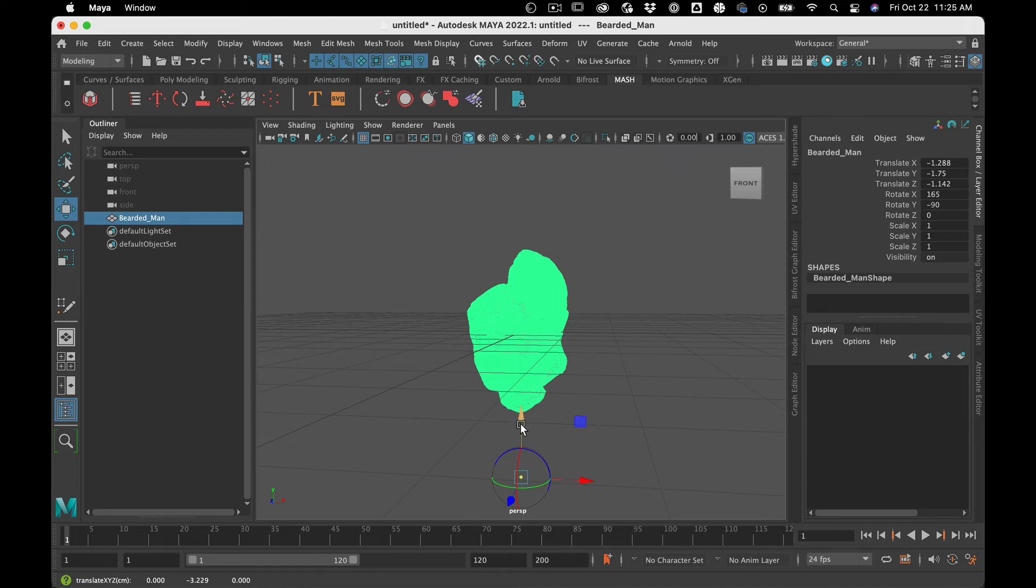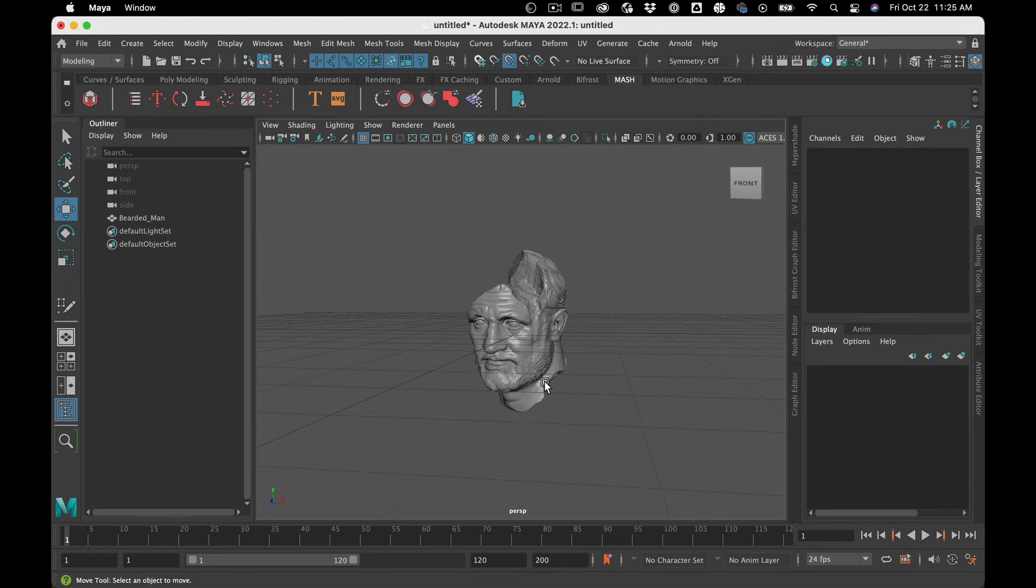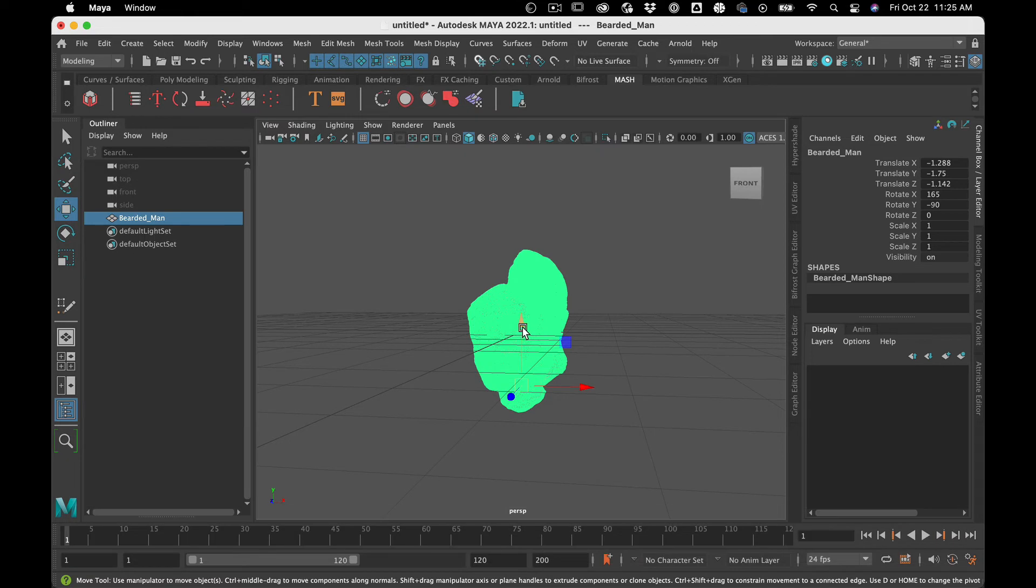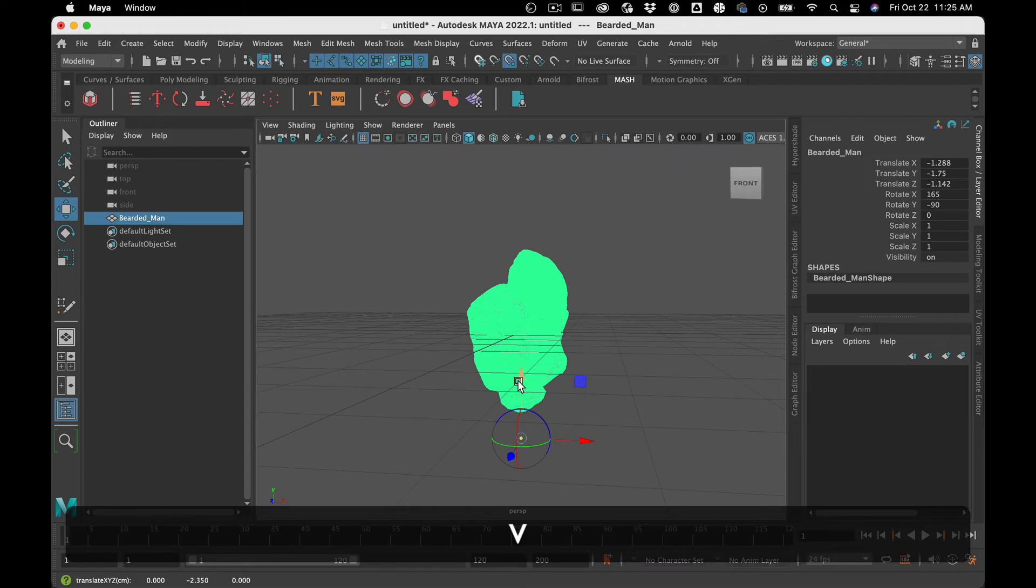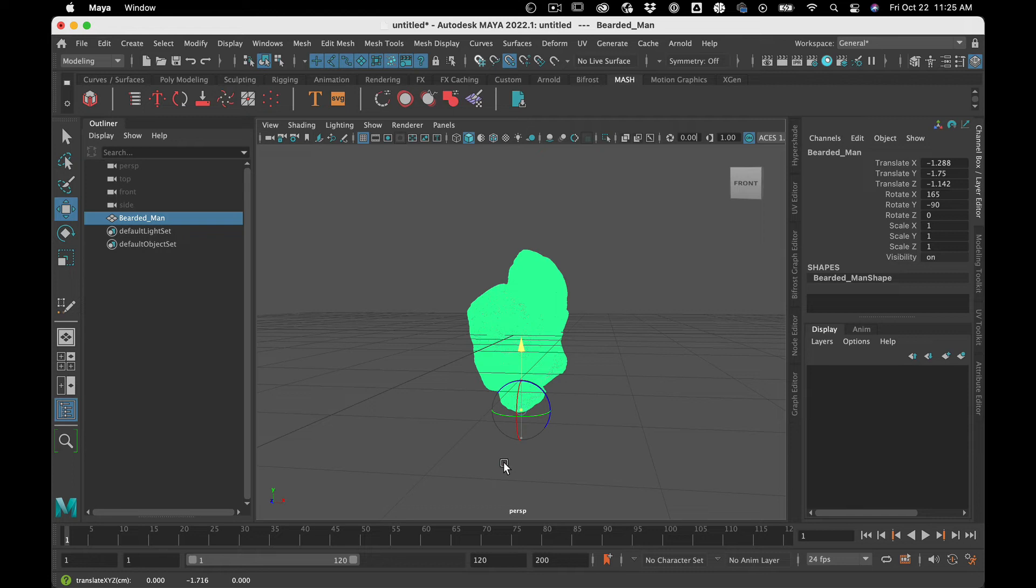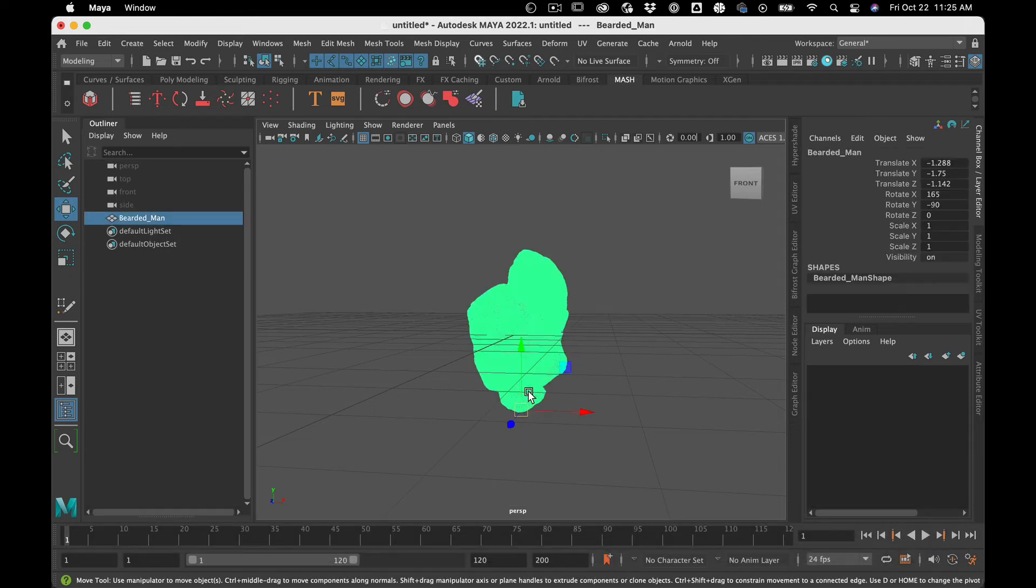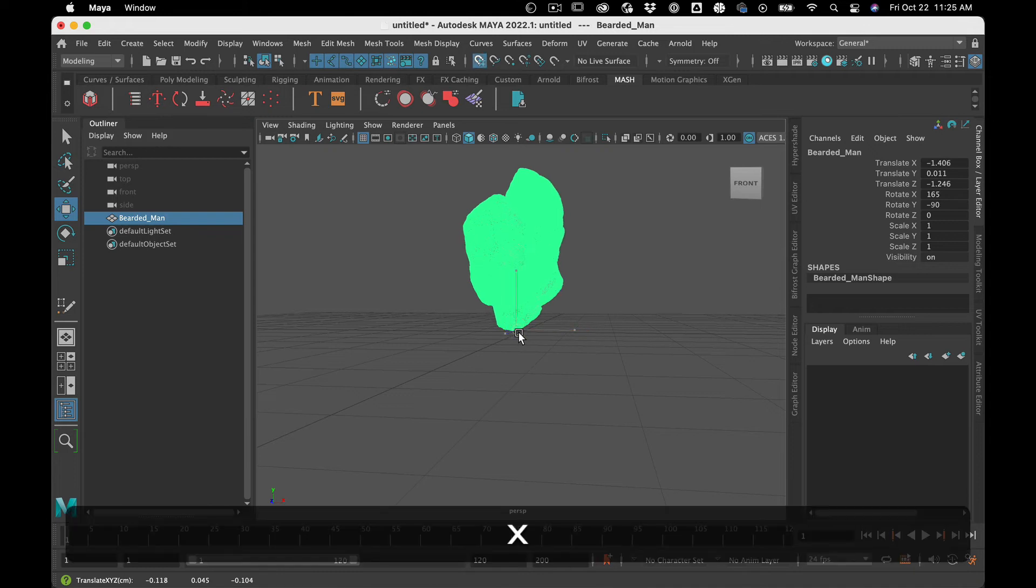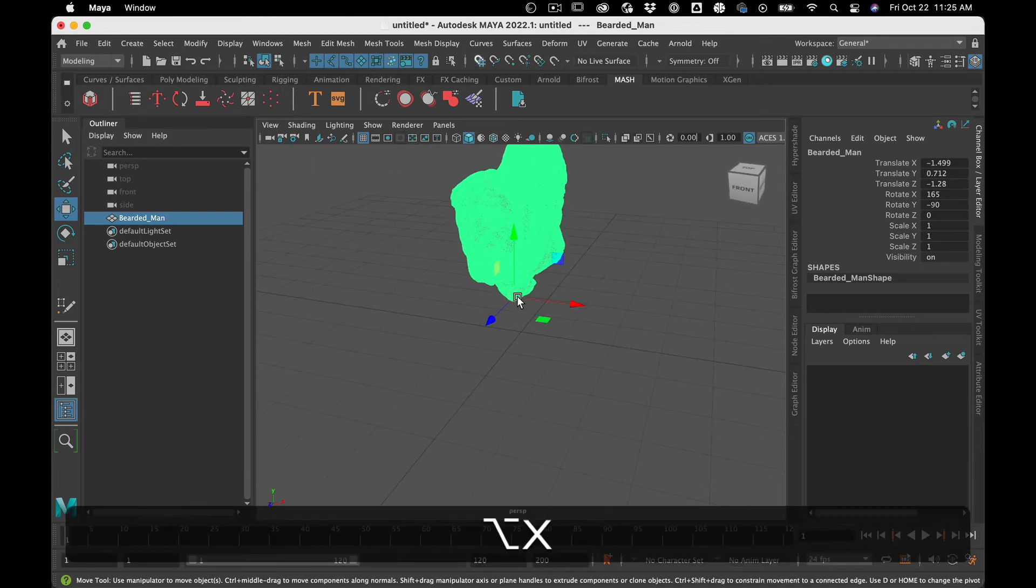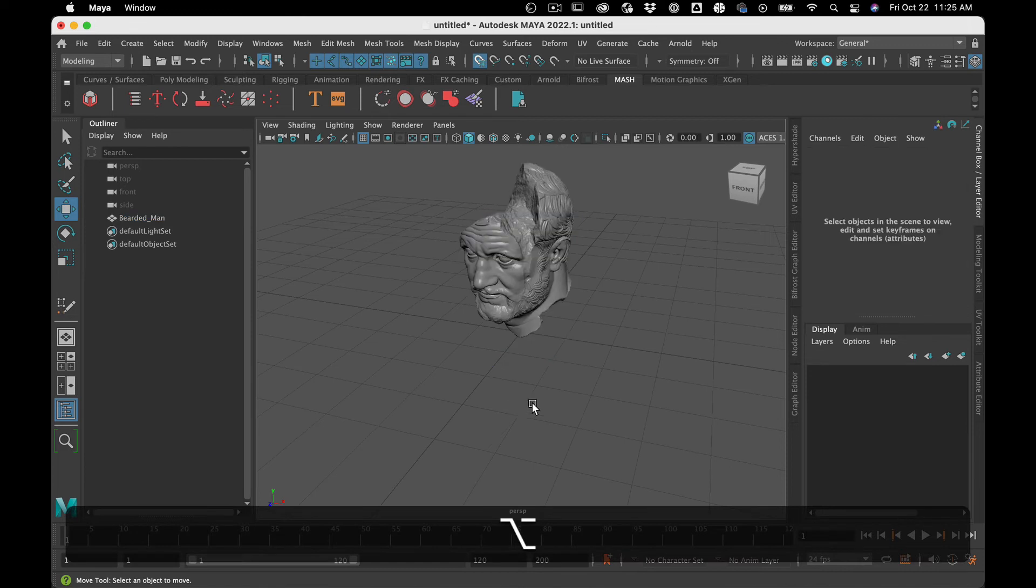And then I'm going to hold down the Y axis and shift and hold V, which is going to snap it to a vertex. Let's try that again. D, V, there we go. And then hit D again. And now it's over there. And then I'm going to snap this, holding down X. There. All right.